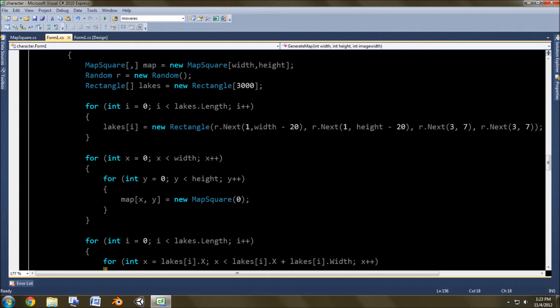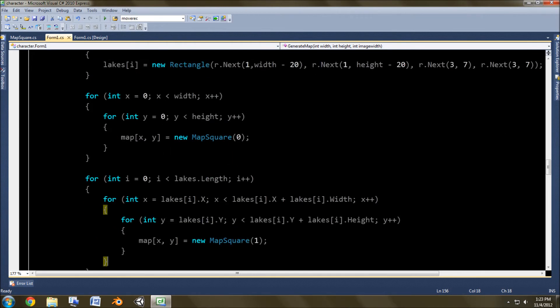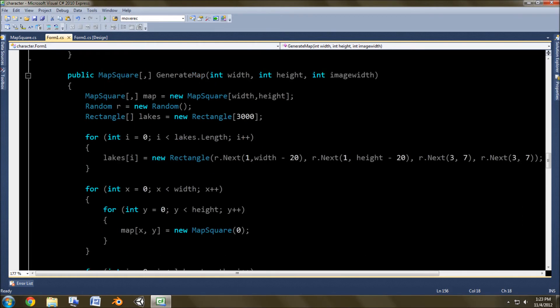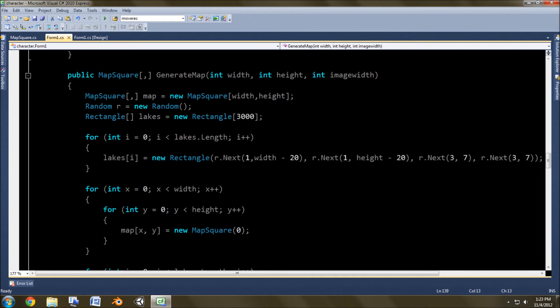So basically, first it assigns it all grass, and then it paints the water in, after of course generating where the water should be. So I'm sorry this isn't like a regular tutorial, but this is pretty complicated stuff, and when I run into an error, it's like video dies, and I sit there for like half an hour trying to figure it out.